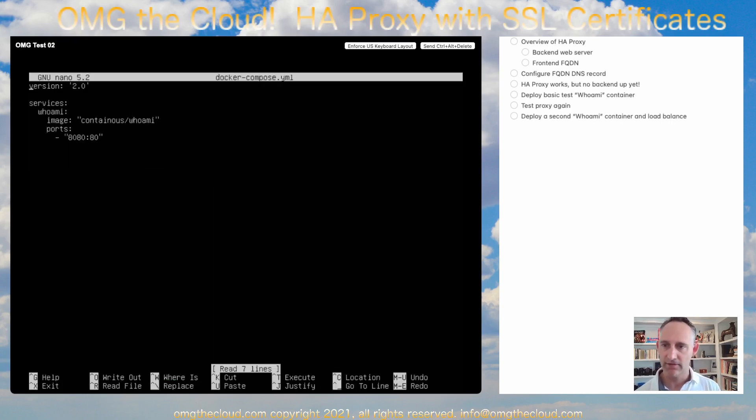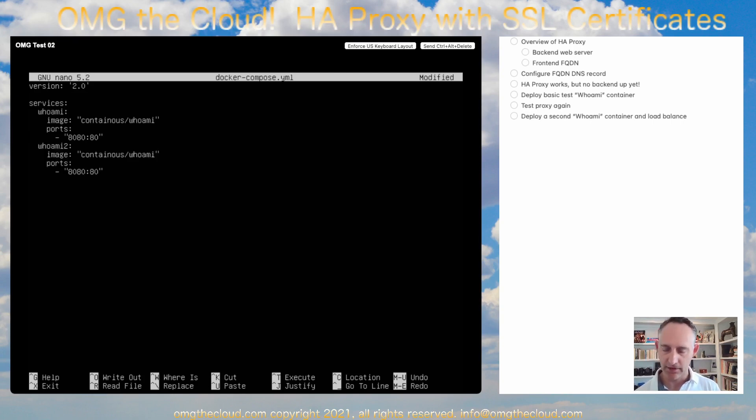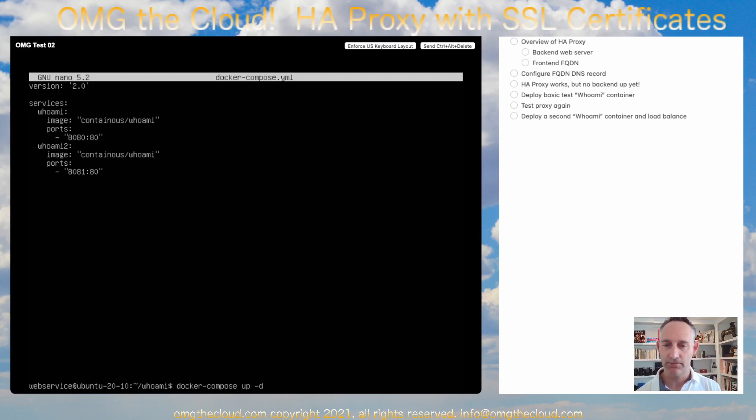And let's add a second instance of Who Am I. There we go. Who Am I 2. Same image. I'm going to give it a different port number. Otherwise it'll conflict. Put on 8081. Save that. Exit out. And let's start it up again. So docker-compose up -d. We're creating two services now.